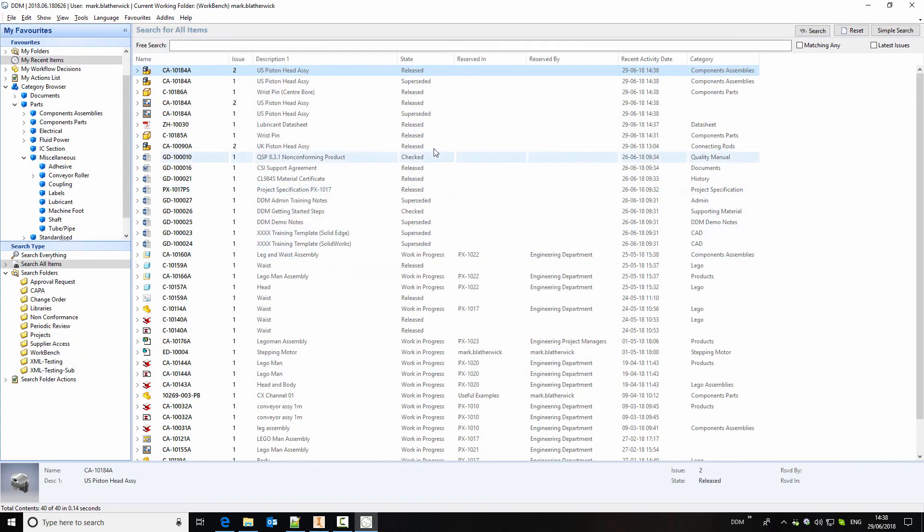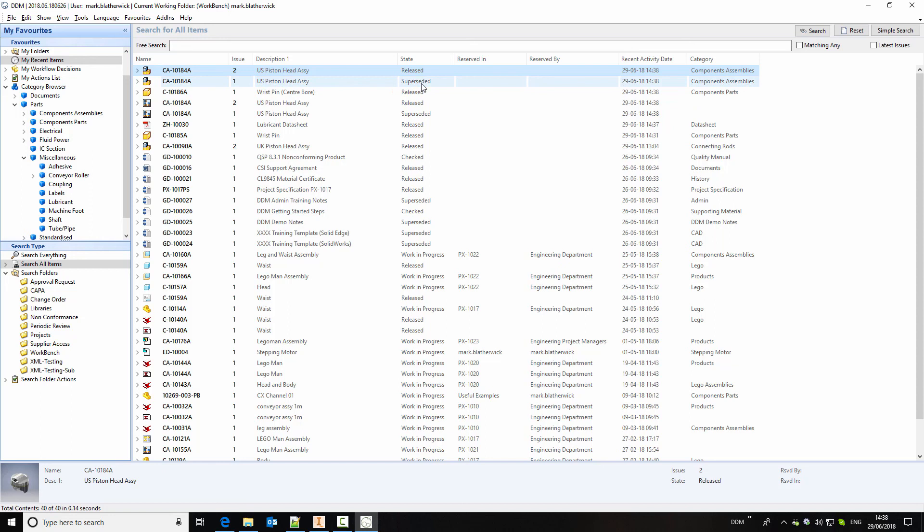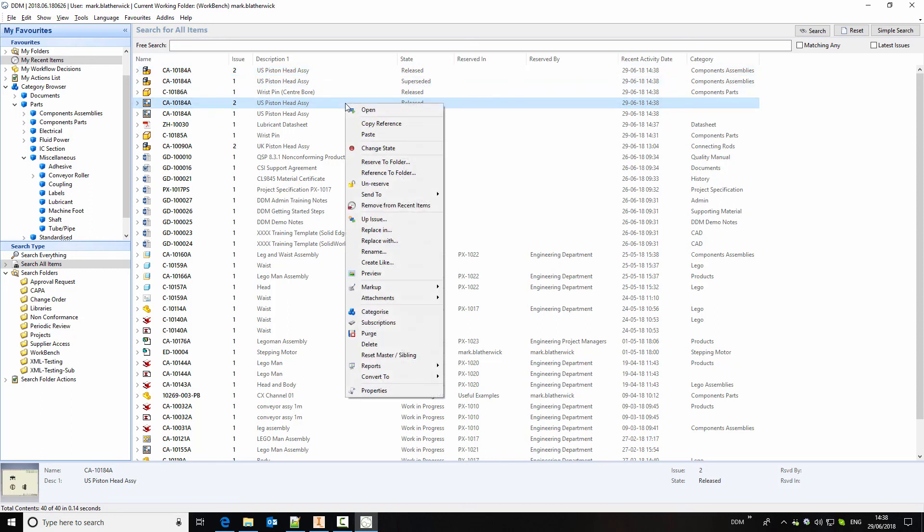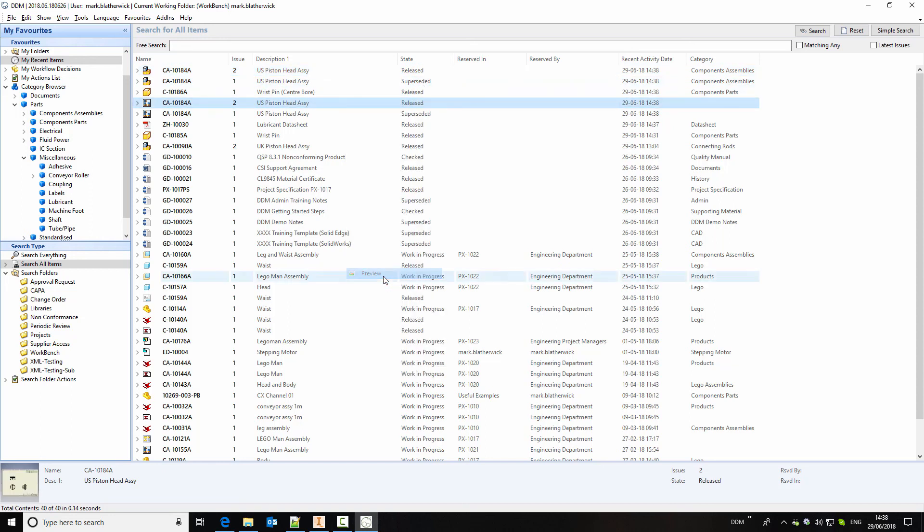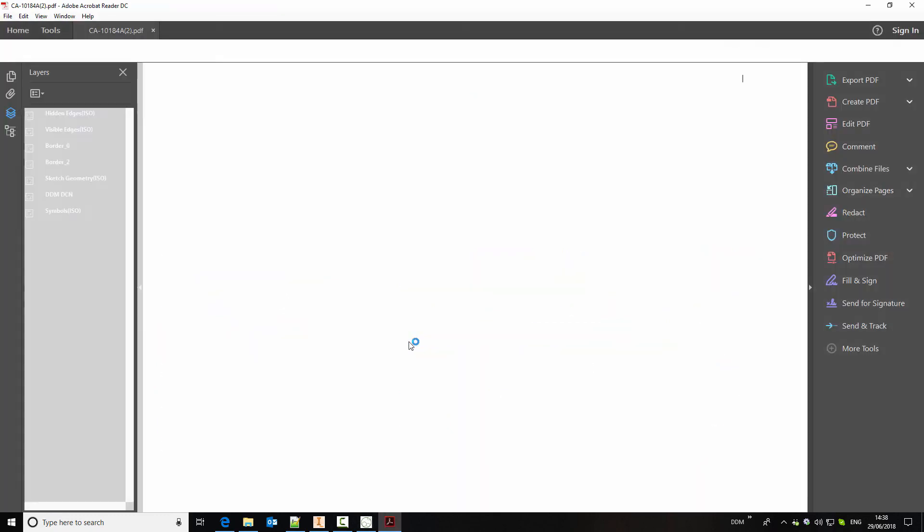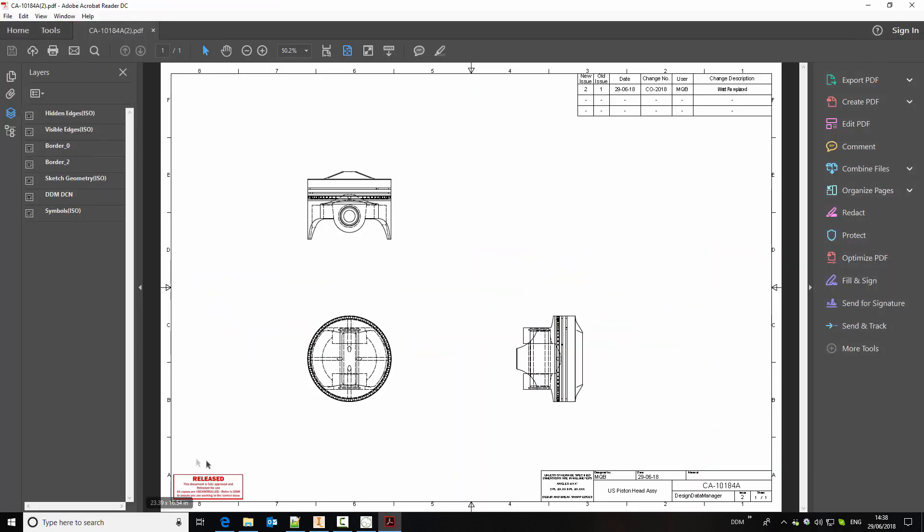So with our new items released, you'll see that the old items are now marked as superseded. In addition, if we look at a preview of the drawing, because this is released, the watermark is updated to indicate that this is released, it's been signed off and approved for use.